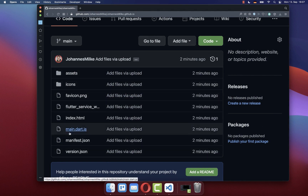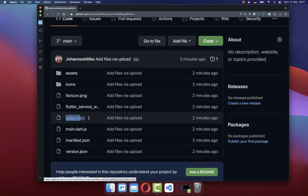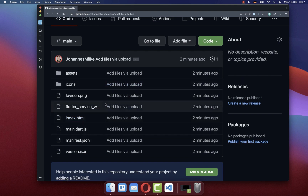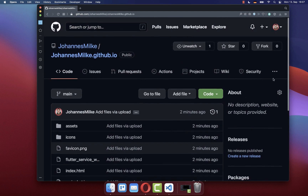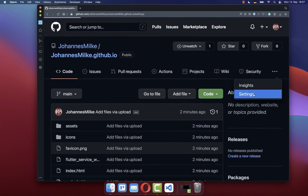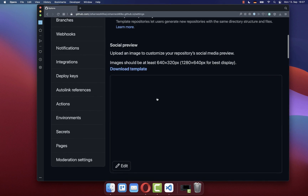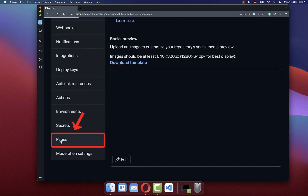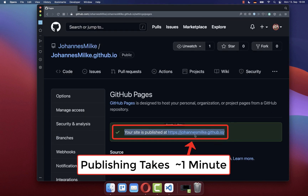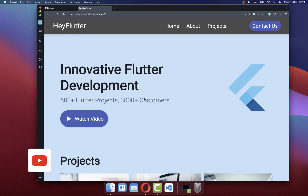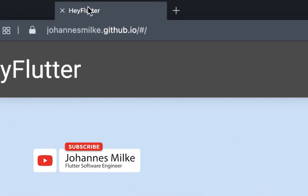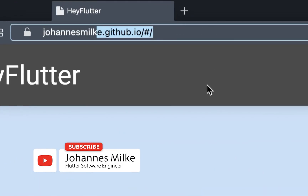Lastly, you only need to open this compiled website. It is important that you have this index.html file at the root of your GitHub repository. Now you can simply go to your settings, then scroll down to the pages section. Here it should say that your website is published, and you can then open this link in a new browser window. Now you have hosted your Flutter website for free on GitHub Pages.